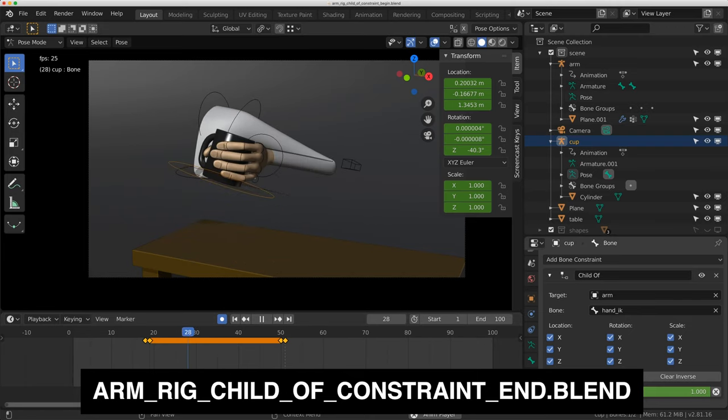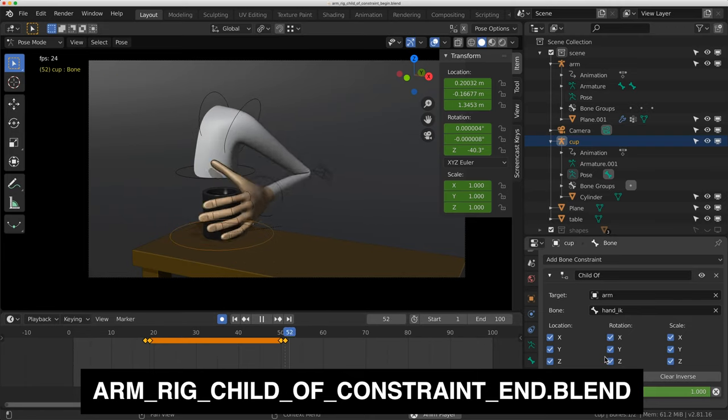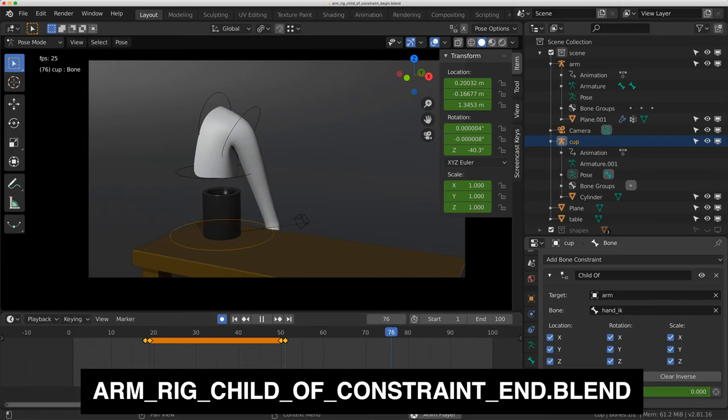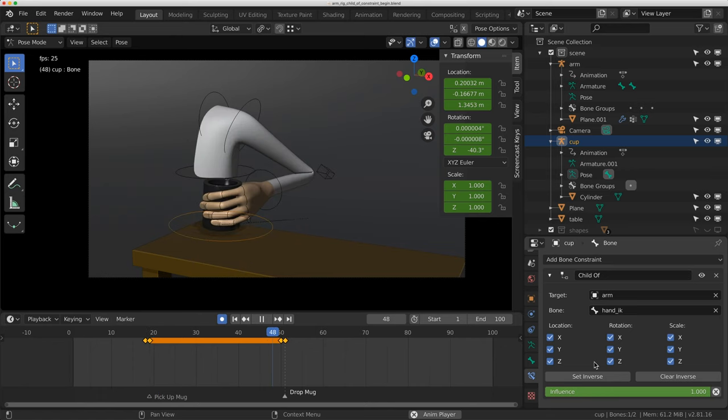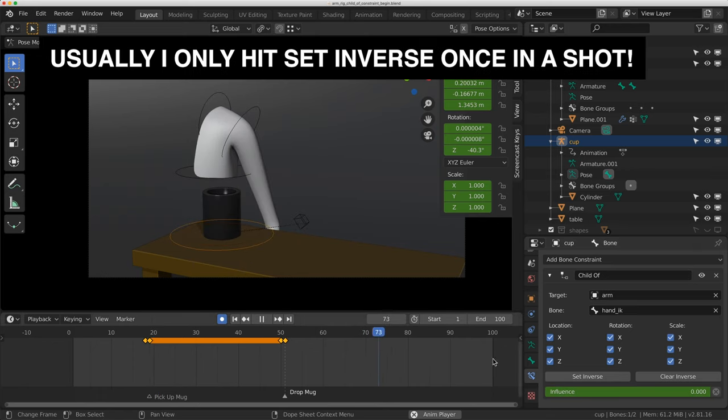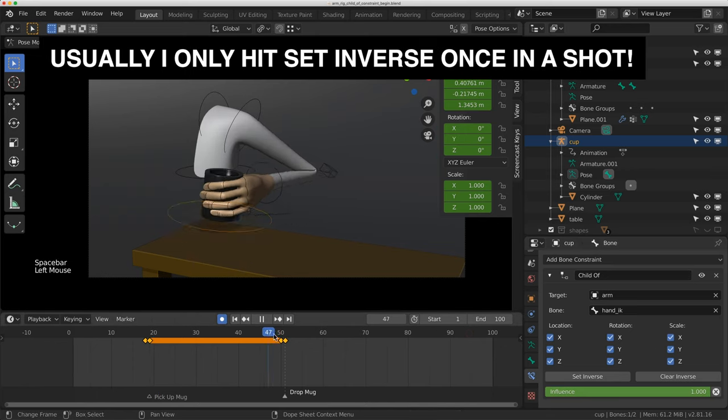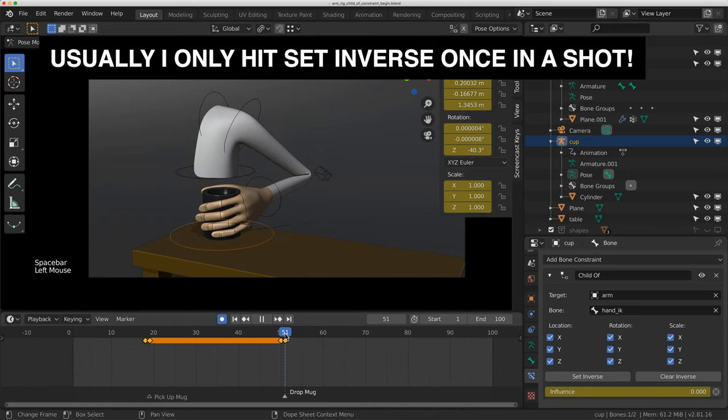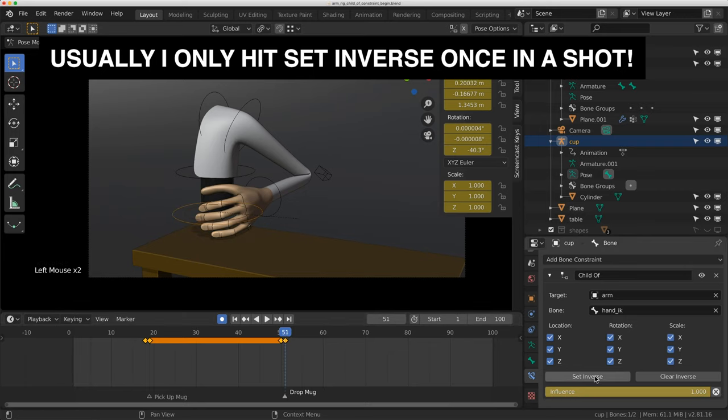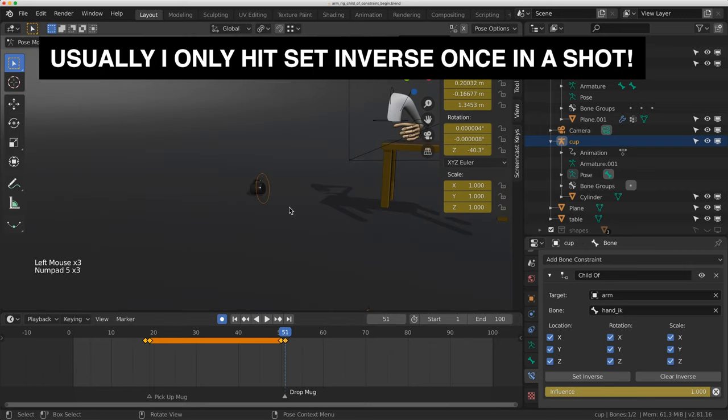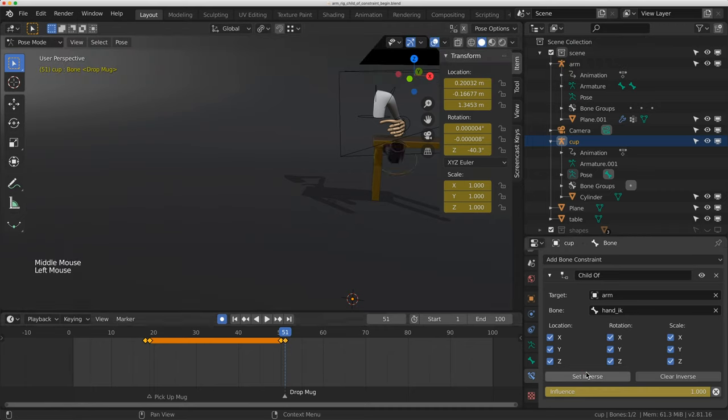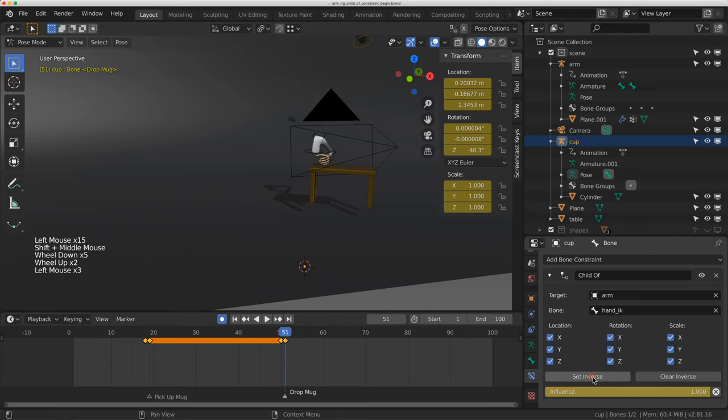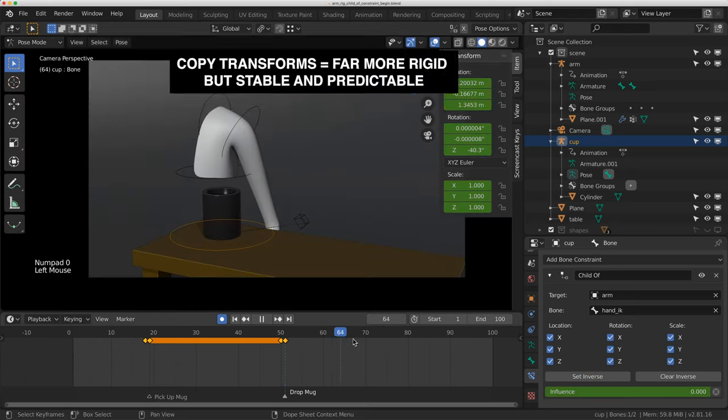I see this constraint get used incorrectly all the time, and it can cause huge headaches when you're animating, because it can seem like things are broken when they're really not. Like if I come to here and just left that at one and did set inverse, it would push the mug off into space again. As you set inverse again and again, you're breaking it every single time. All you're doing is adding a new pivot point for the original location.